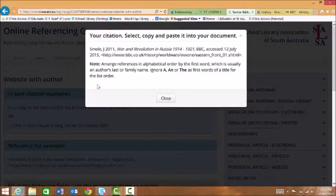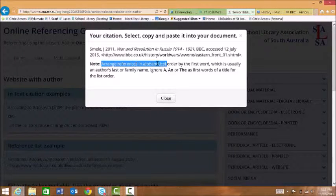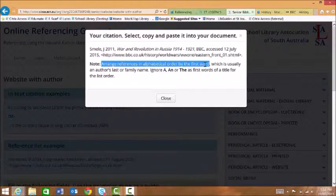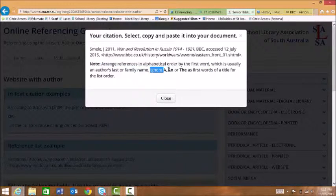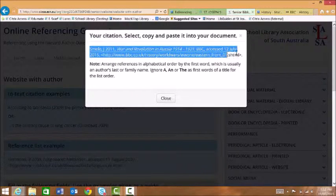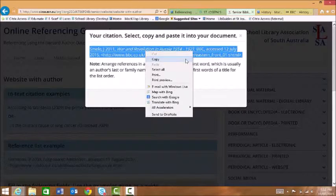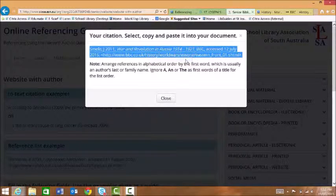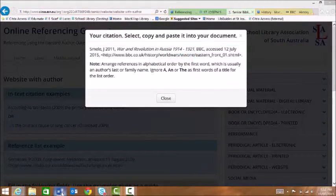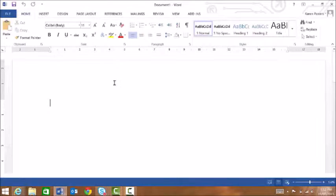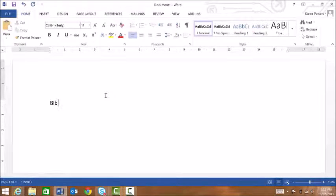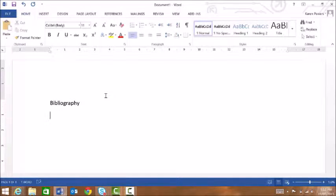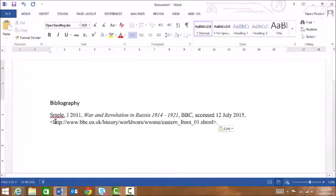The bibliography generator reminds us that we have to arrange references in alphabetical order by the first word. It also reminds us to ignore the small words A and or The. So we can then just copy this and we can go and paste it in our word document. We might like to put the heading Bibliography and we paste that in there and we continue with our references.